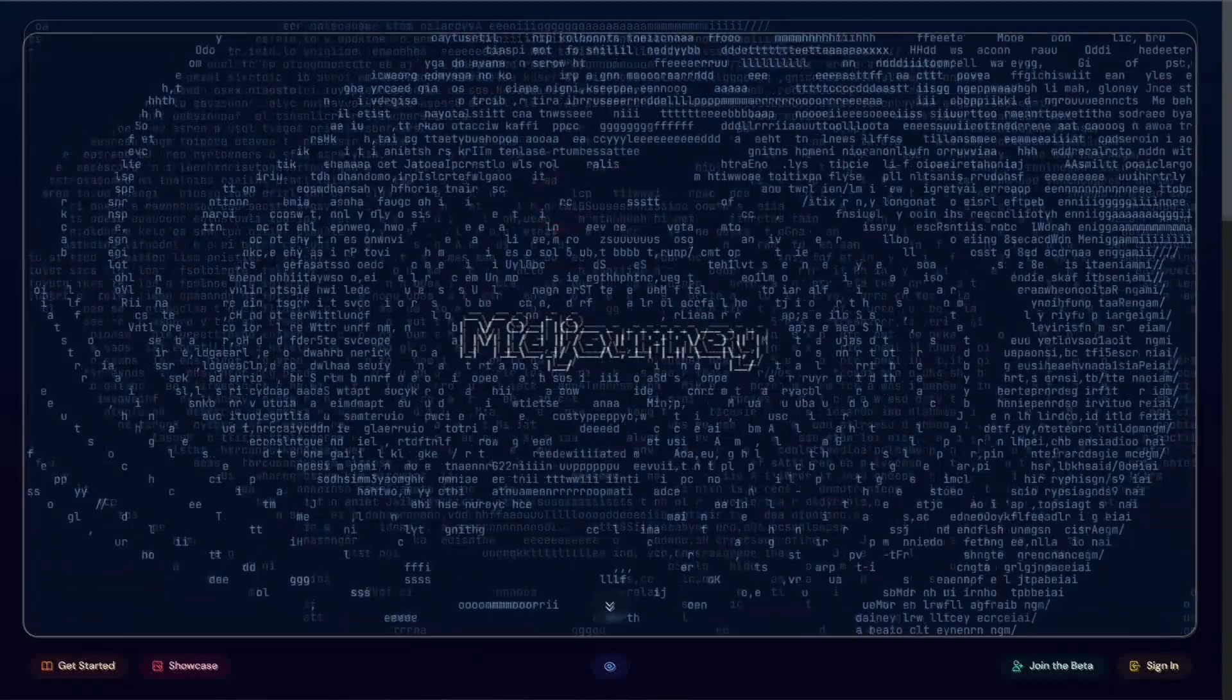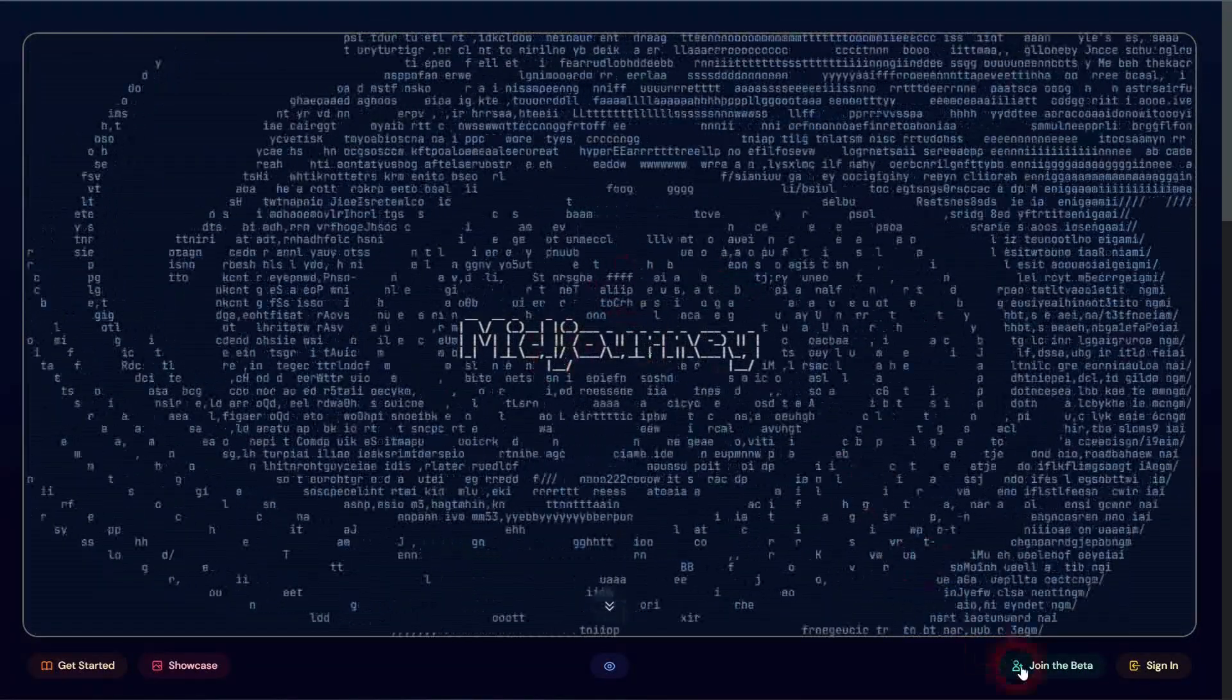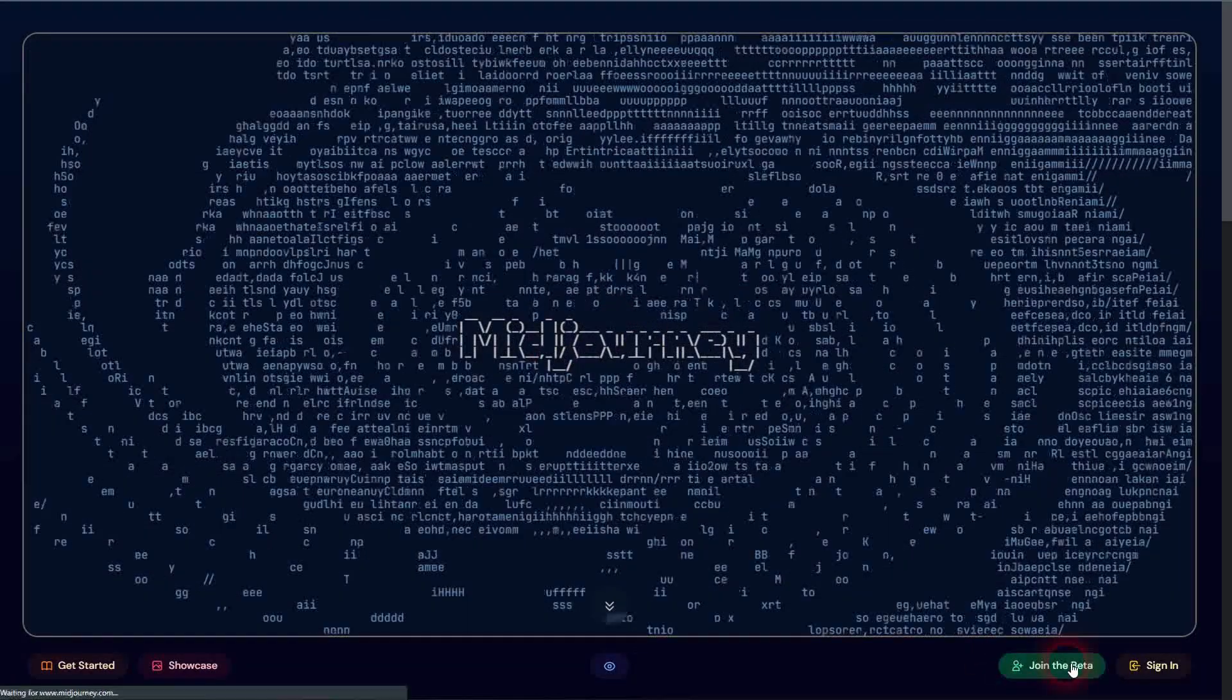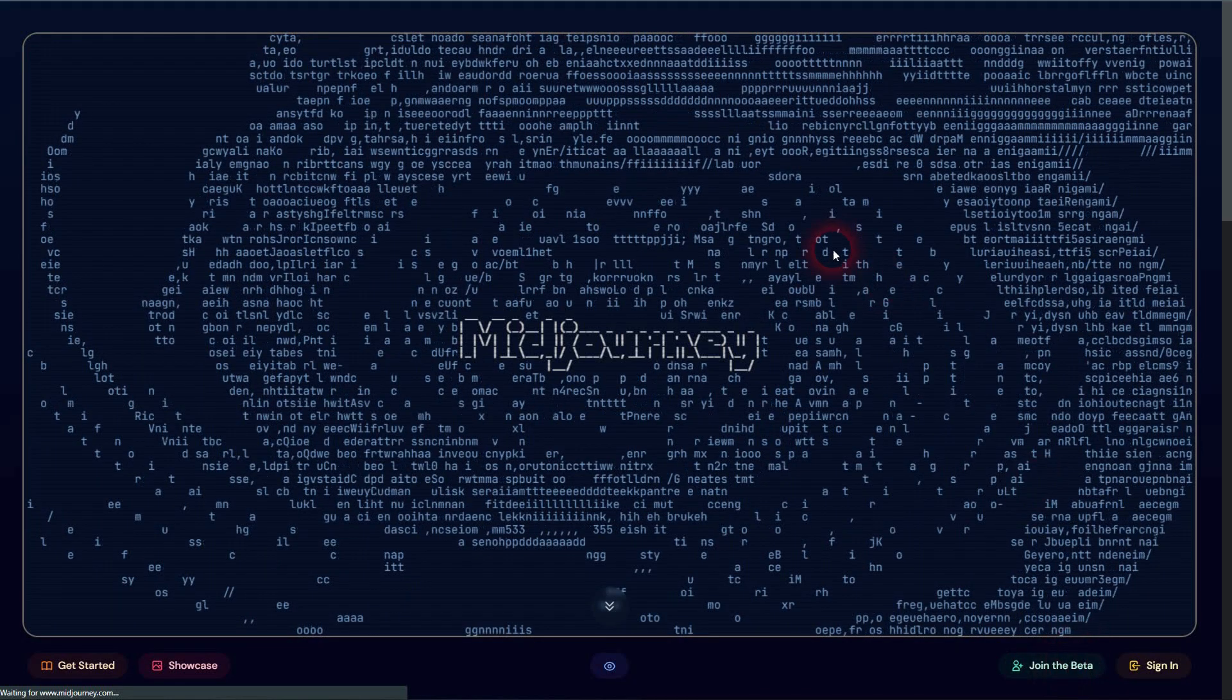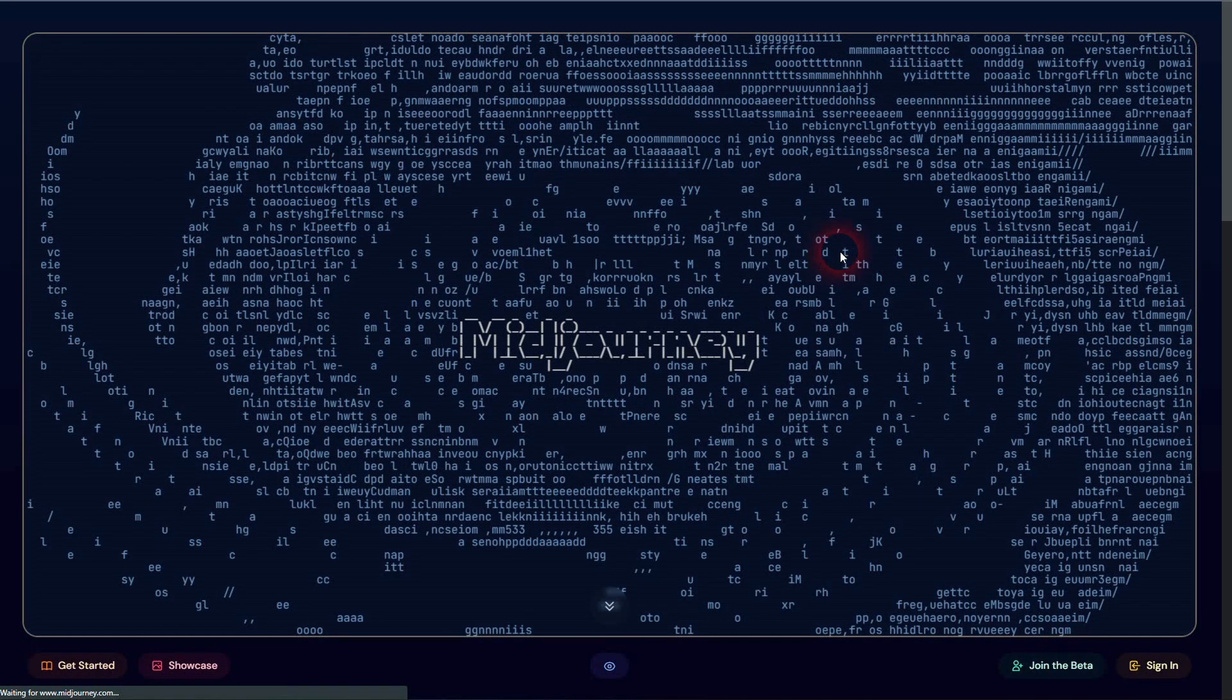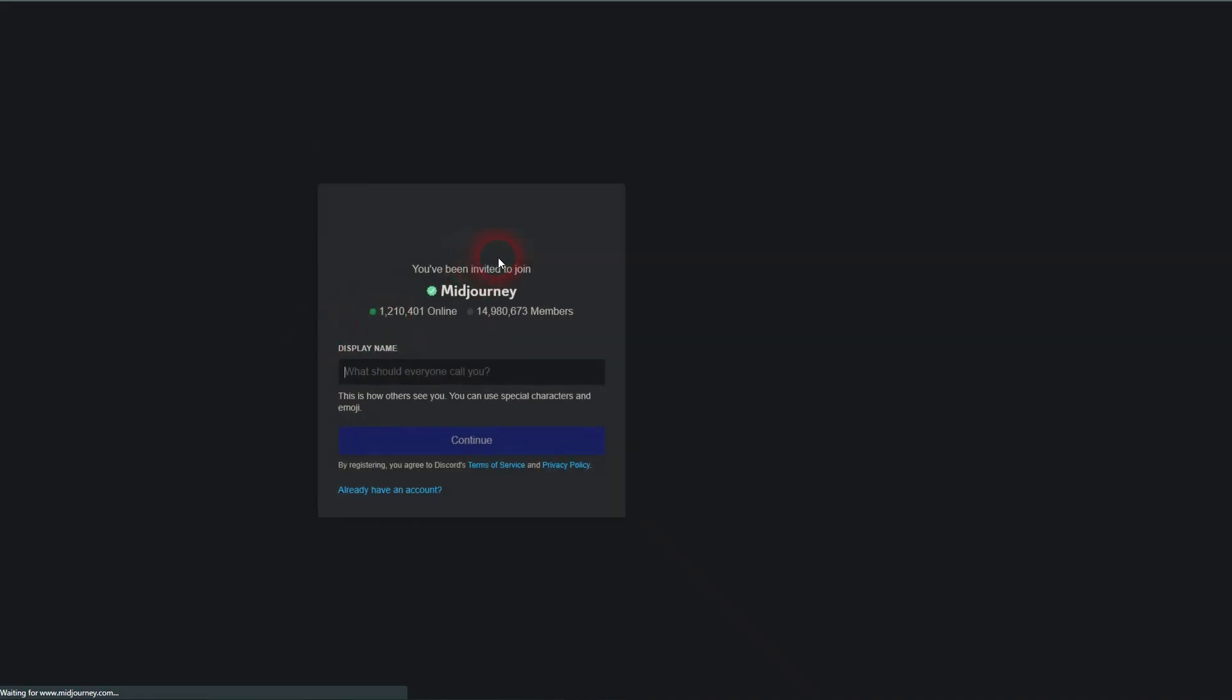First up, go to Midjourney website, join the beta. It's going to redirect you to Discord with an automatic invitation. So you can join Midjourney server on Discord.